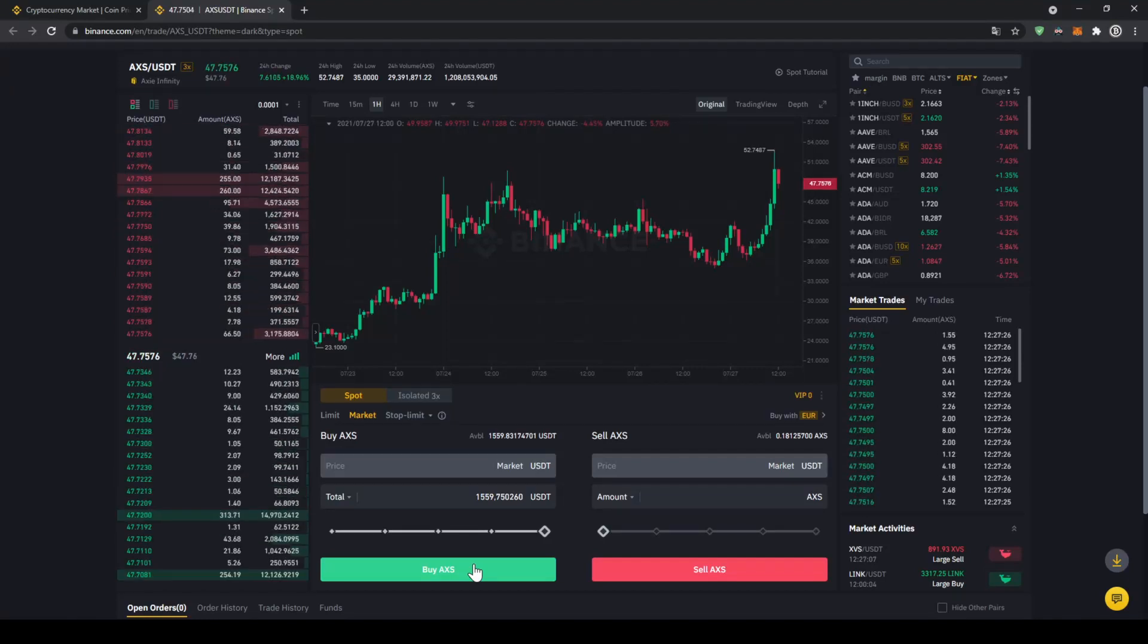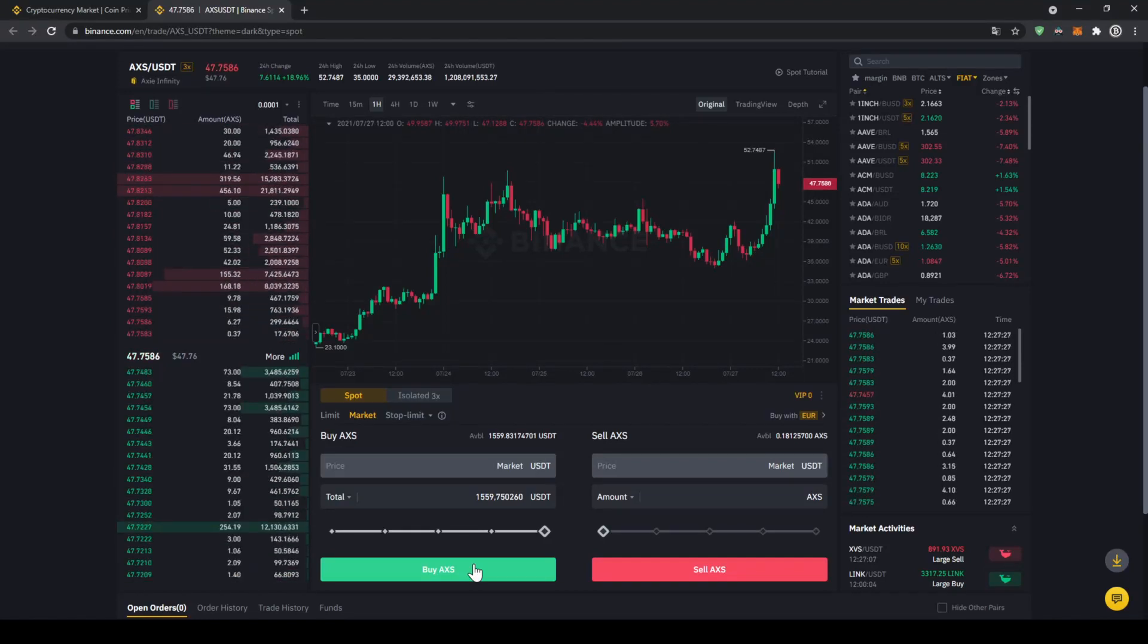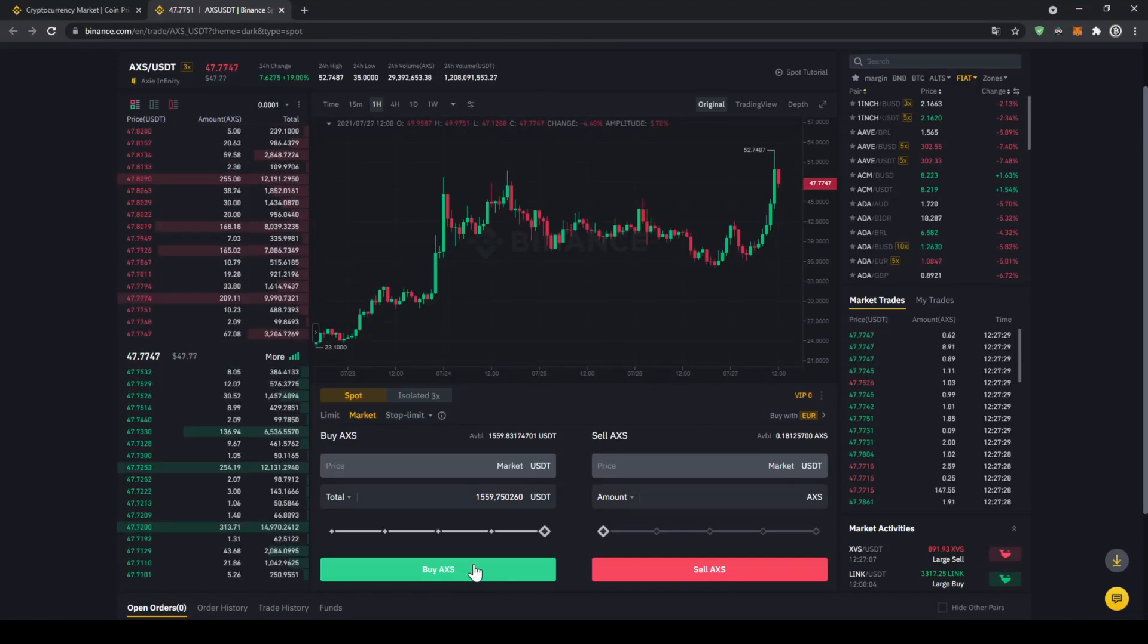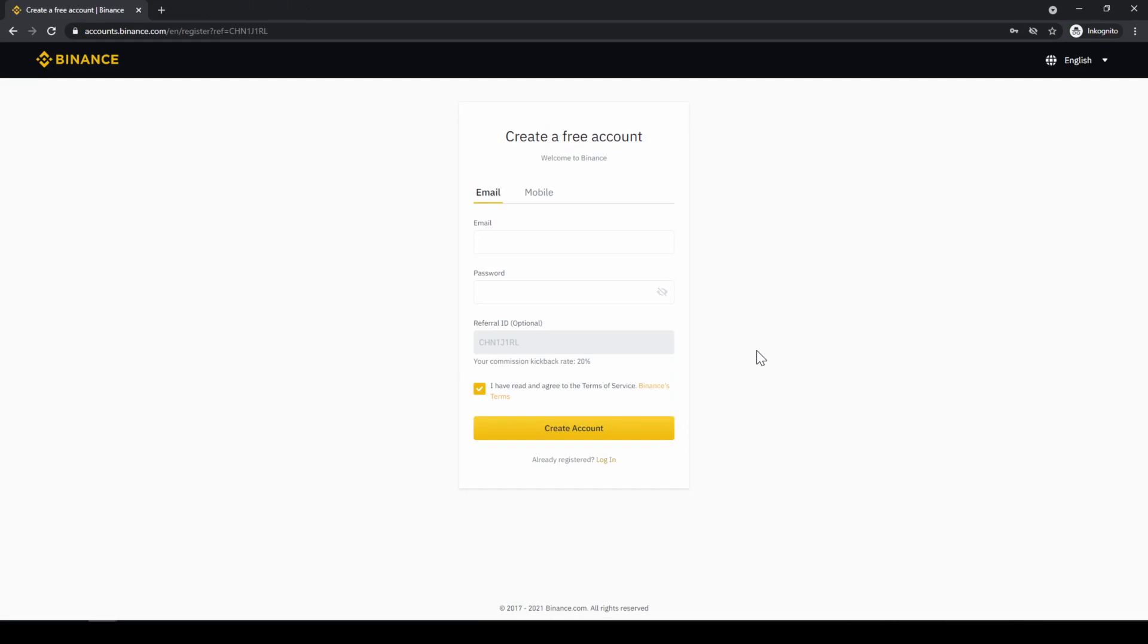In this video I will show you how to quickly and easily buy the cryptocurrency AXS Infinity. To do that we will use what I think is the best platform to trade cryptocurrencies and that is Binance.